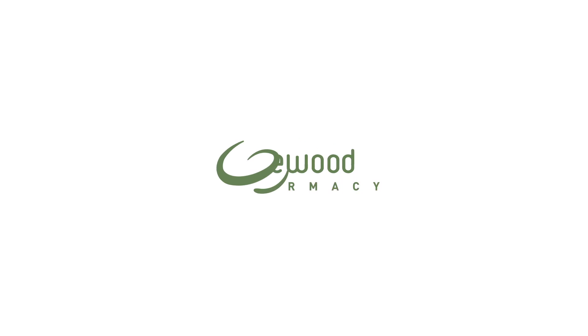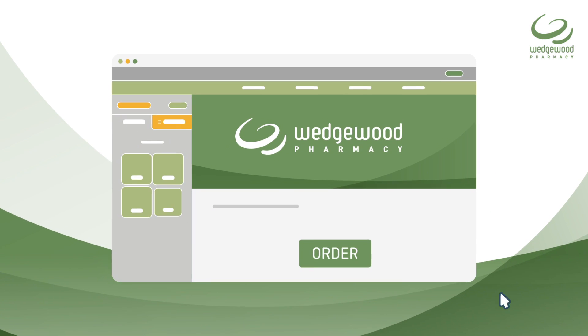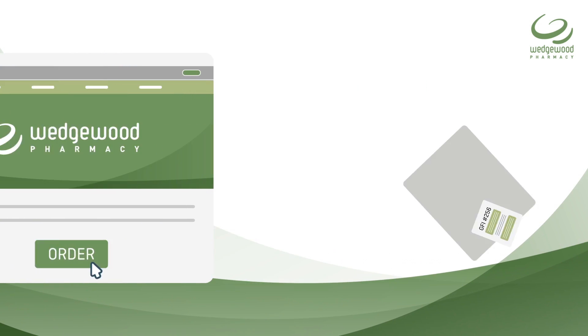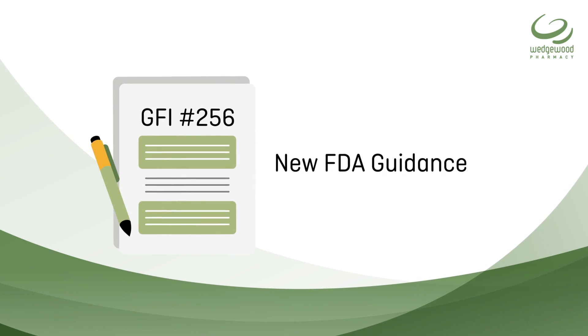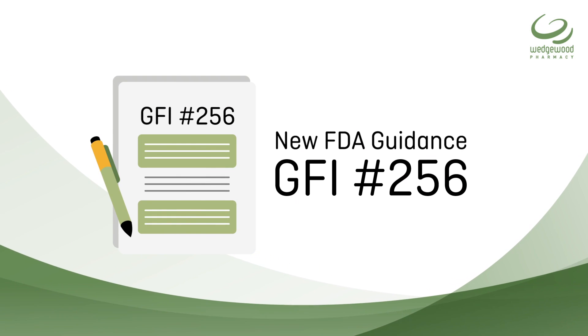Welcome to Wedgwood Pharmacy's Ordering and Prescribing Tool. This video walks you through ordering Wedgwood preparations now that the new FDA guidance, GFI-256, is in effect.